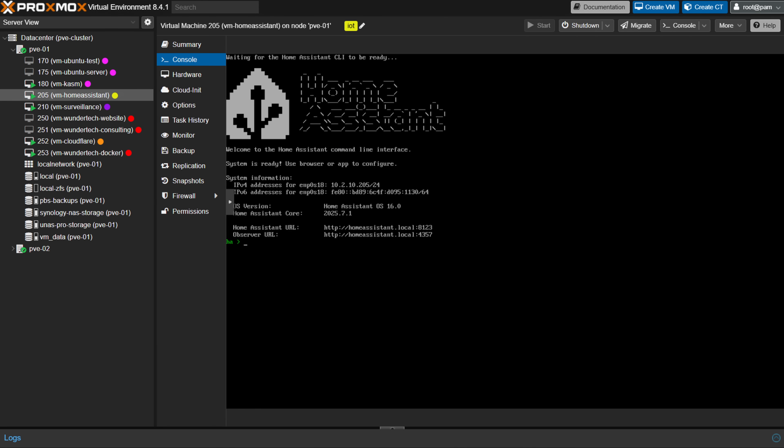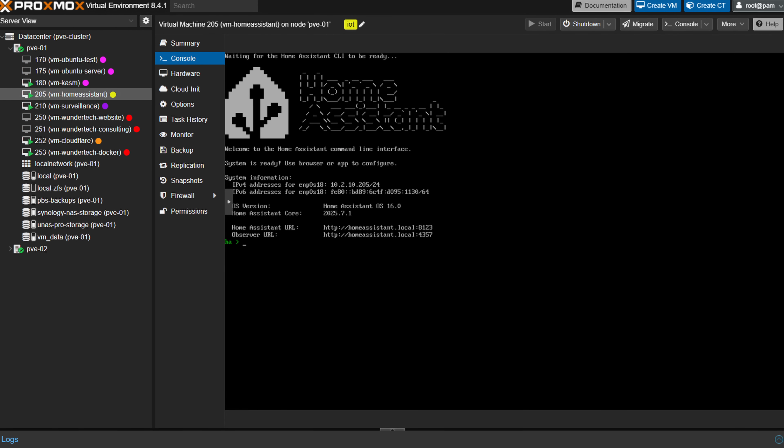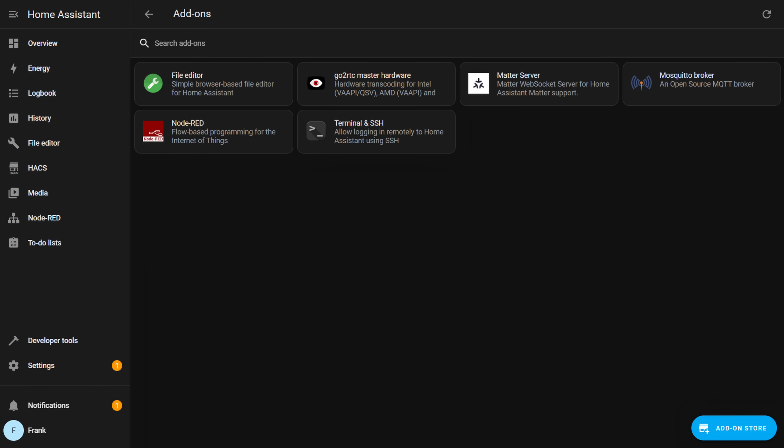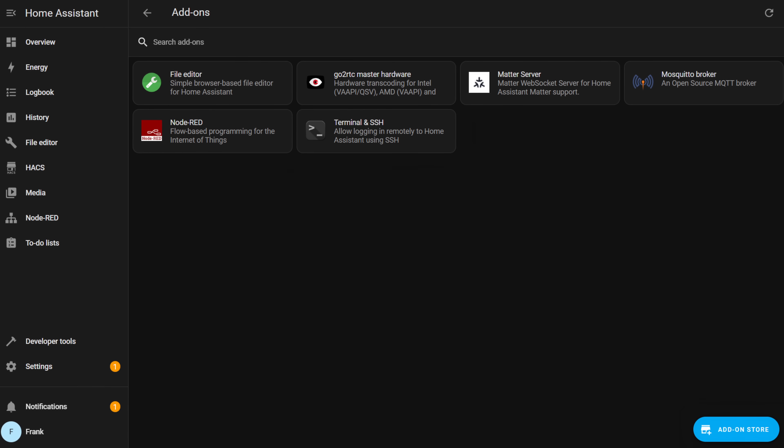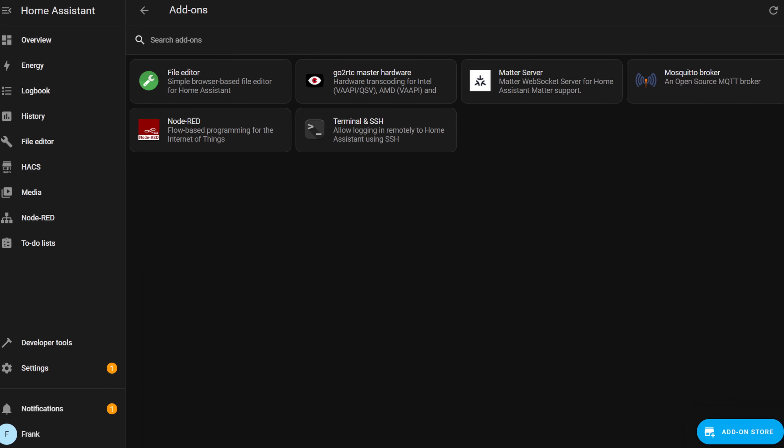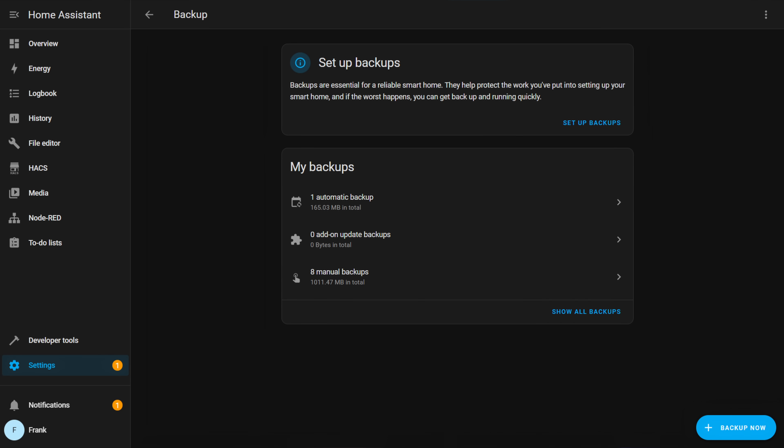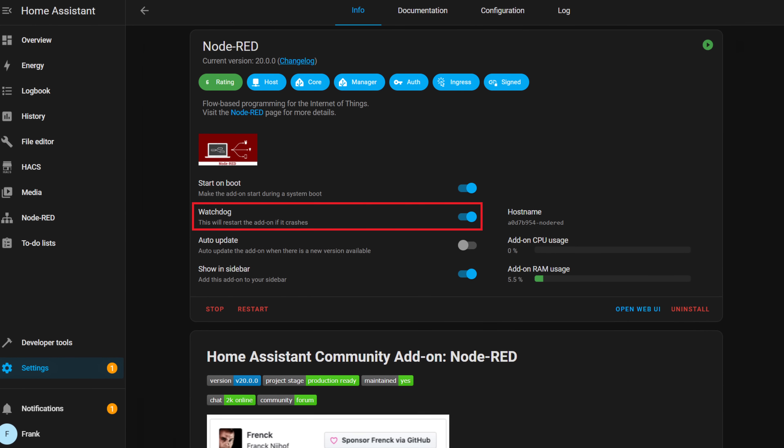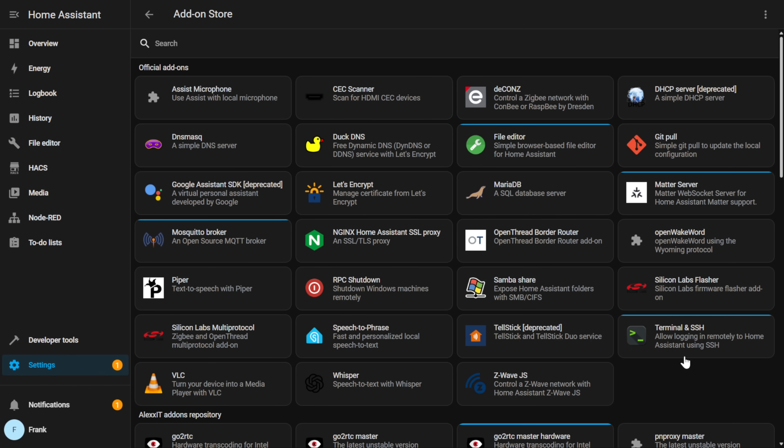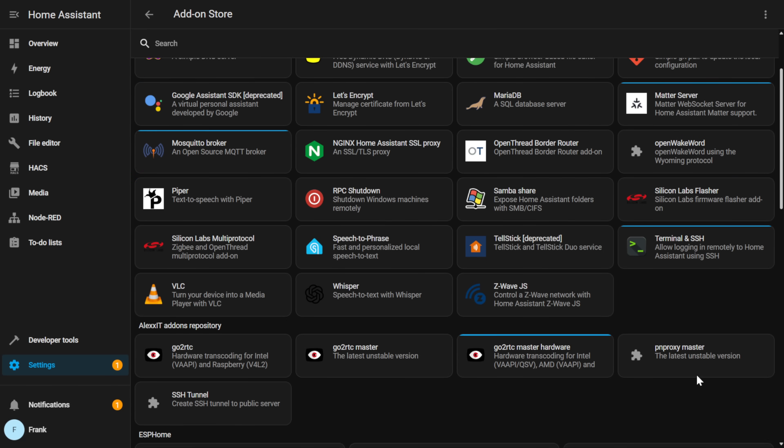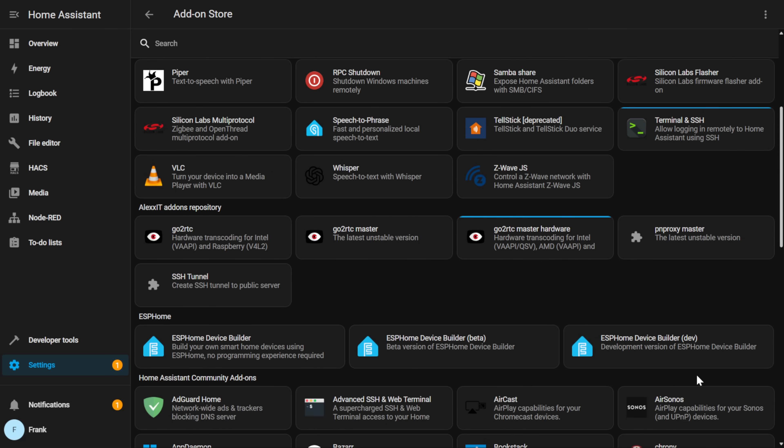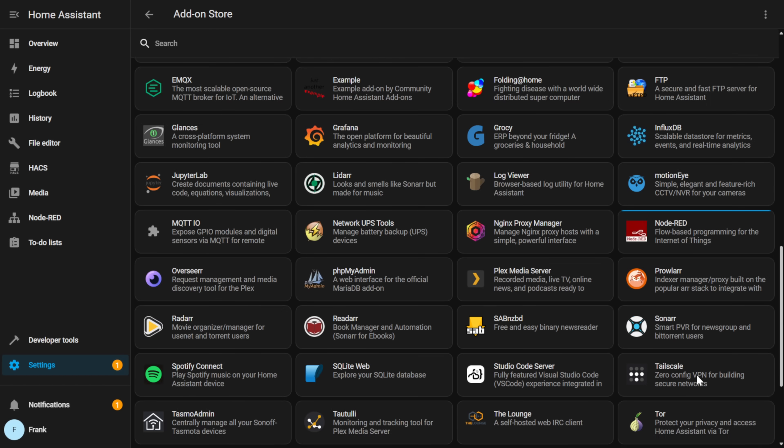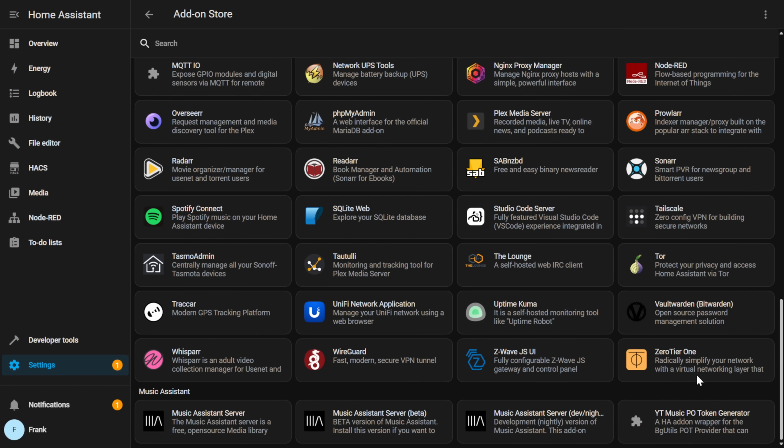The first is that you're running the full Home Assistant operating system, which means you'll have access to the Home Assistant supervisor. The supervisor manages everything for you, from installing and updating Home Assistant itself to handling add-ons like MQTT, Node-RED, and more. It also takes care of system updates, backup management, and monitoring your system's health. If something crashes or stops responding, the supervisor can automatically restart it.